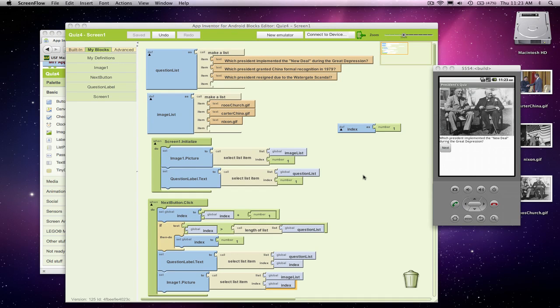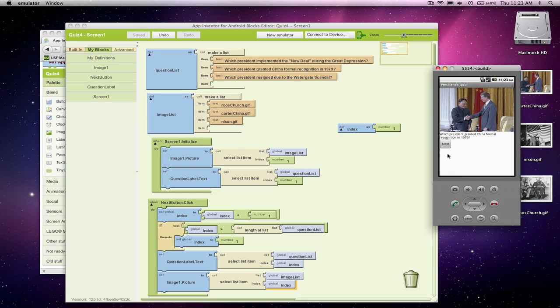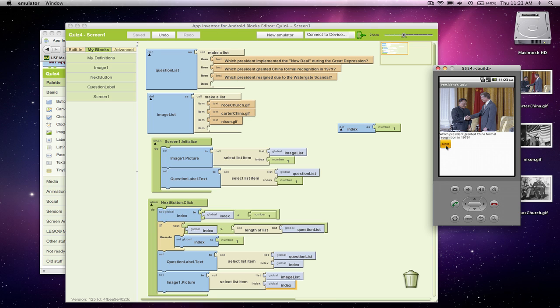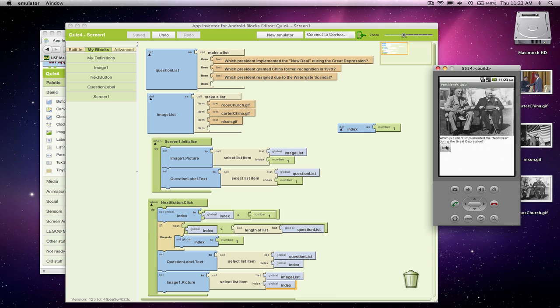So we've got kind of the first part of the quiz. We're not letting the user answer right now, but we do have some pictures and text, and we can kind of walk through the questions, or the user can, and that's pretty good.